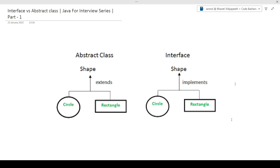Hi guys, welcome to Code Bashers. We have started our Java for Interview series. Many of you were requesting videos on questions most commonly asked in Java interviews. In this first part, we will be discussing the most commonly asked question: what is the difference between interface and abstract class? We will discuss the differences and also demonstrate through code.